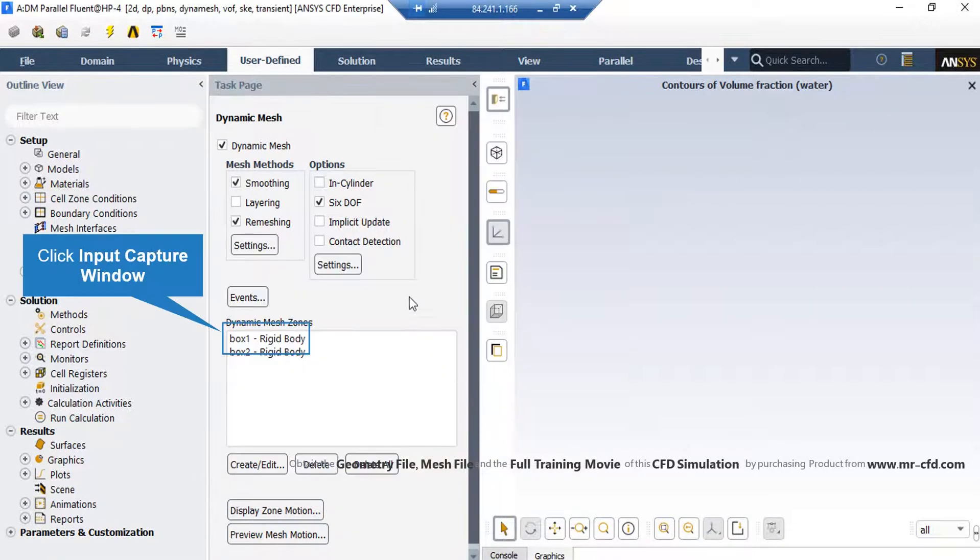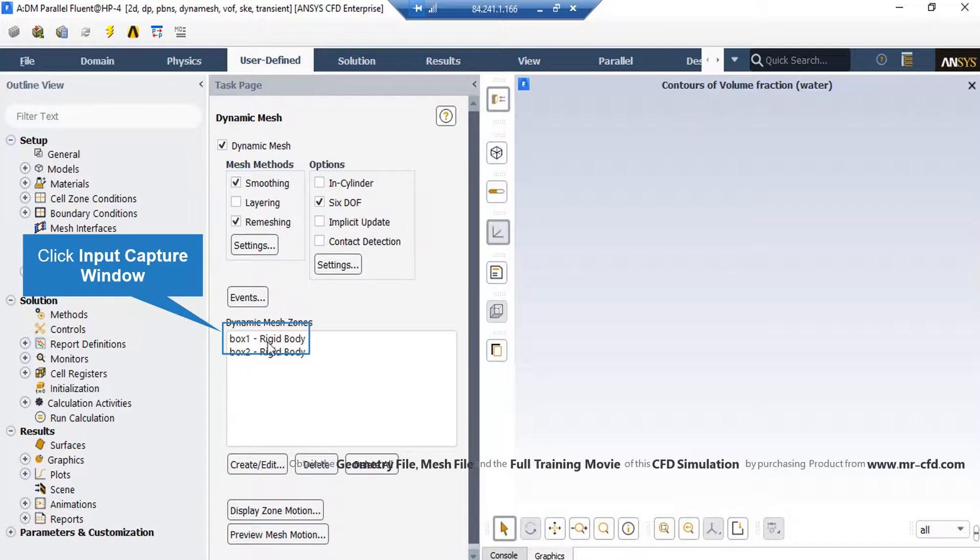Also, we enable the 6DOF under the options tab since we wanted to apply the motion of our cubes using the 6DOF settings and using the UDF which uses 6DOF macro.